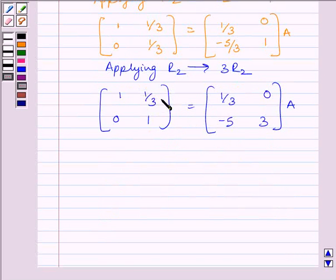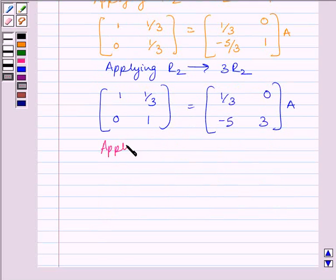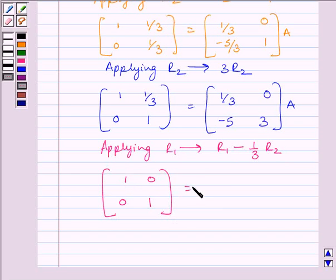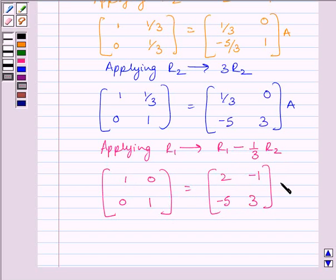Now, to make this element equal to 0, we will apply on R1 the row operation R1 minus (1/3)R2. So, applying R1 → R1 - (1/3)R2, we get matrix [1, 0; 0, 1] is equal to matrix [2, -1; -5, 3] multiplied by A.